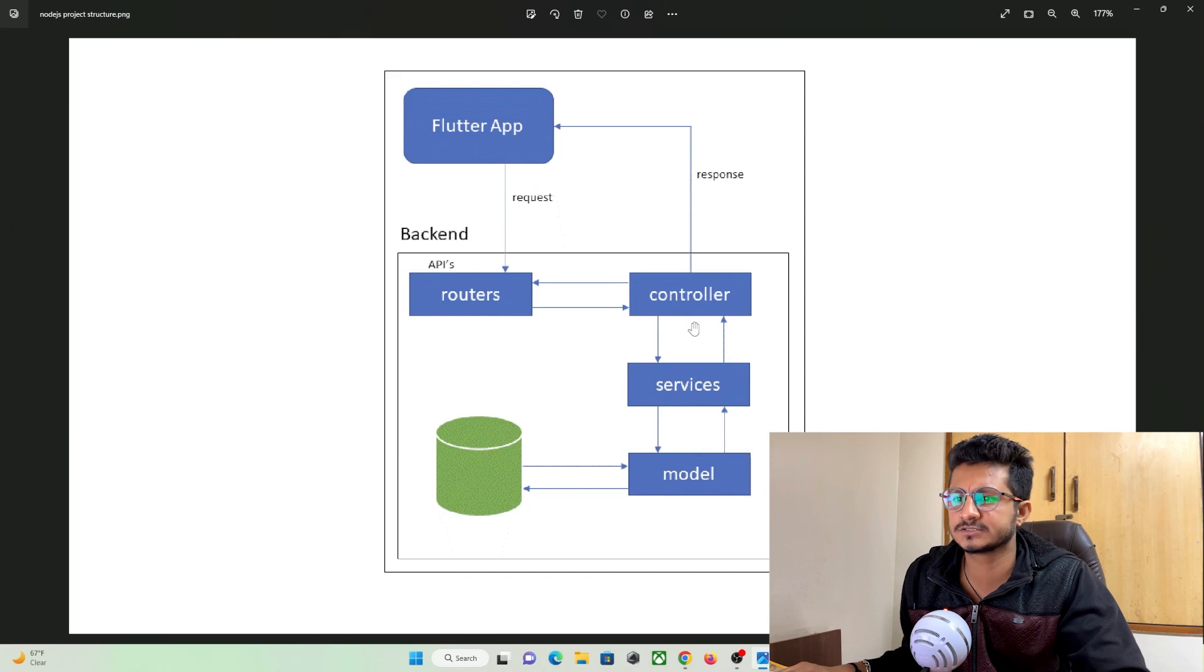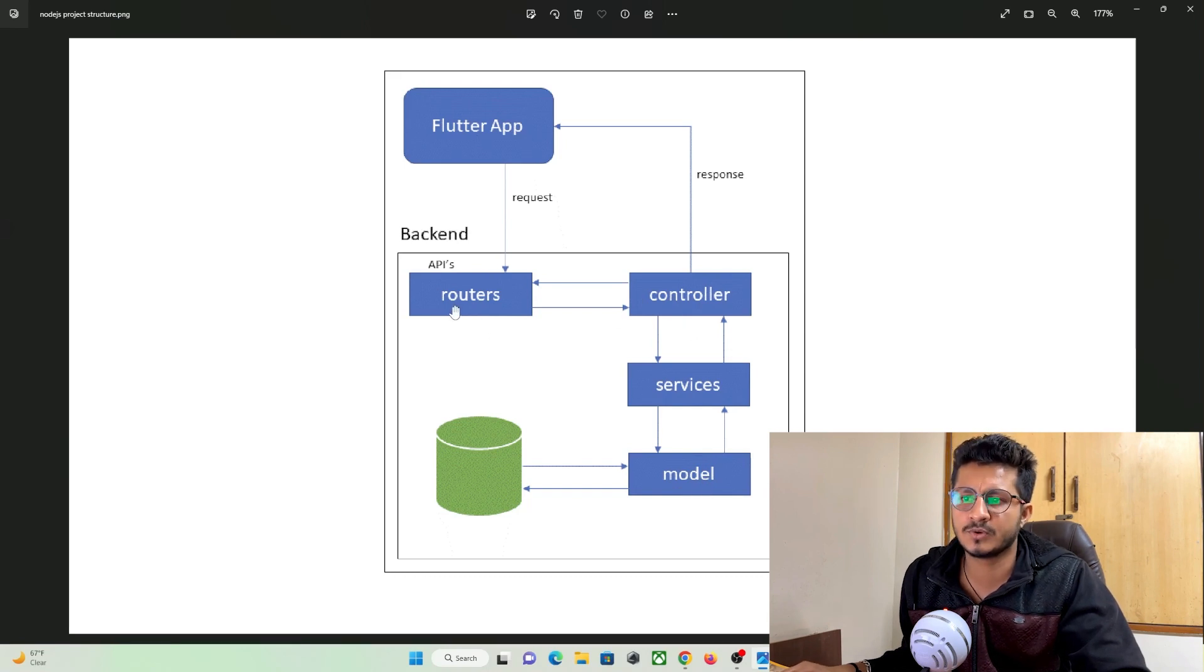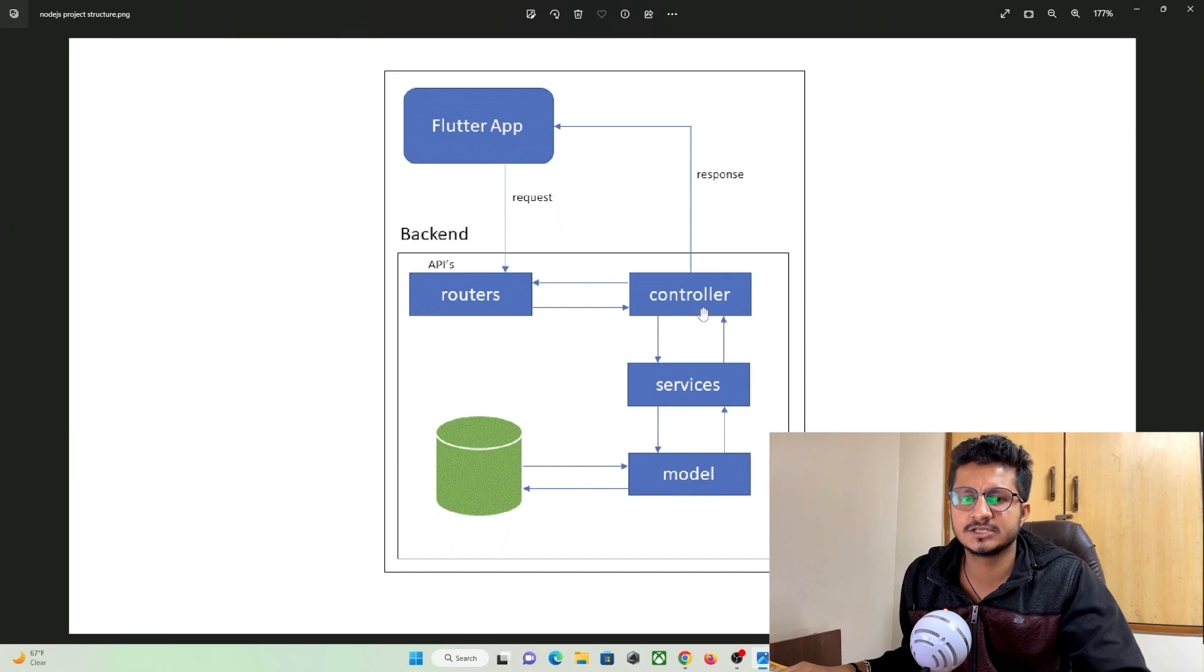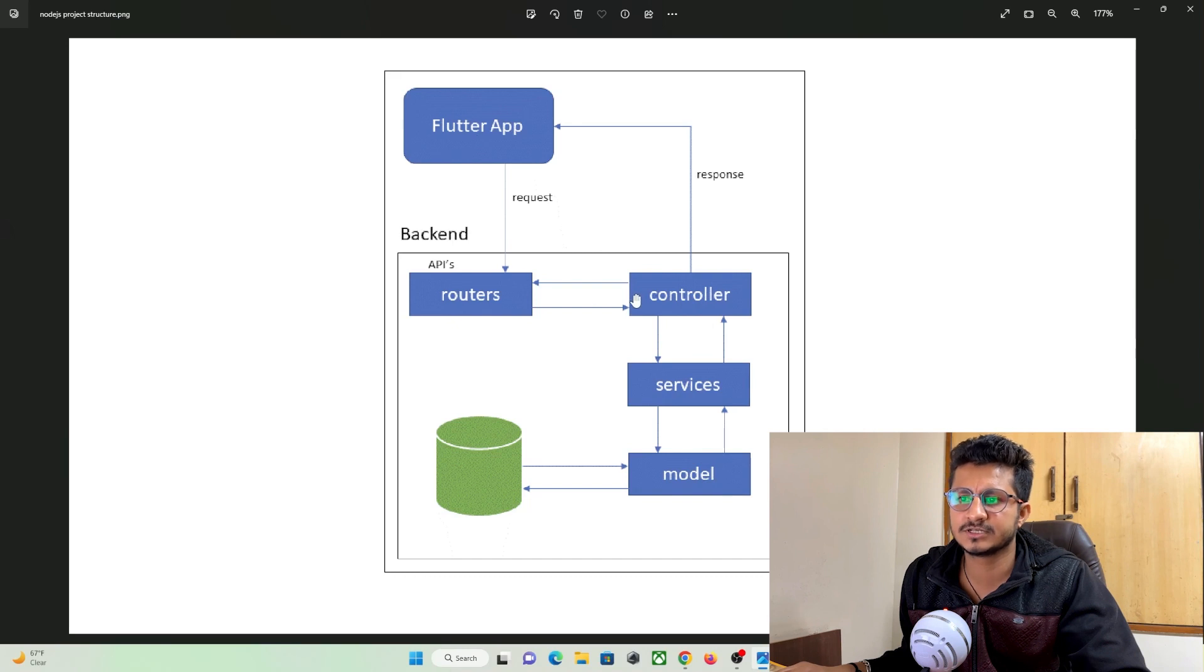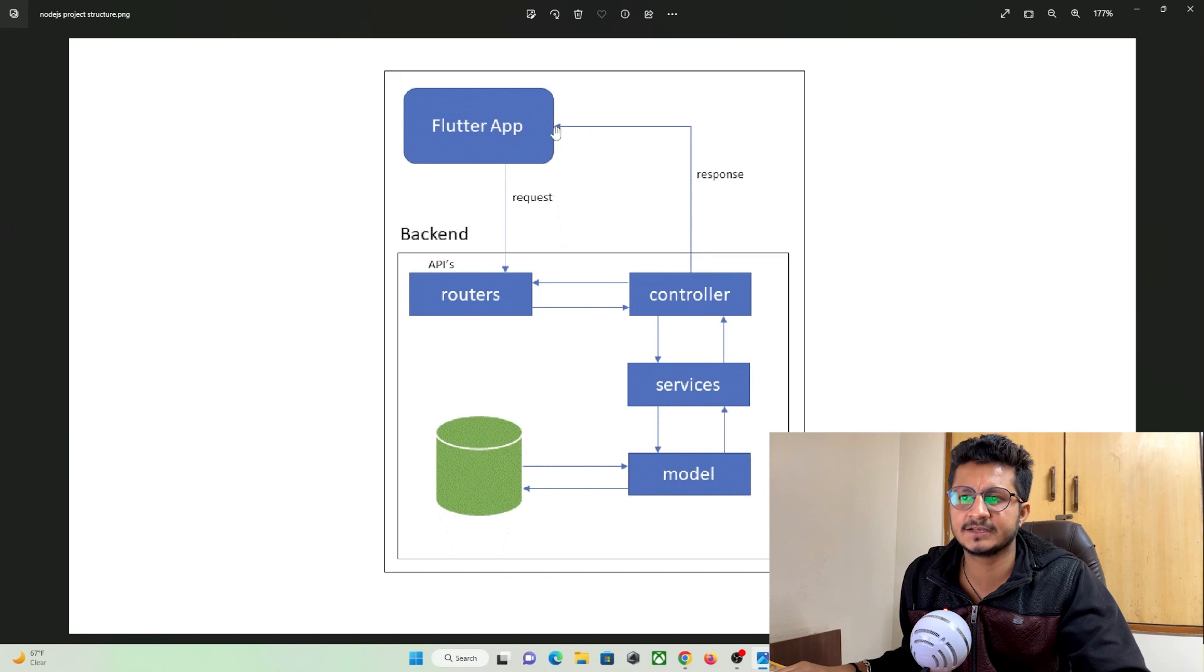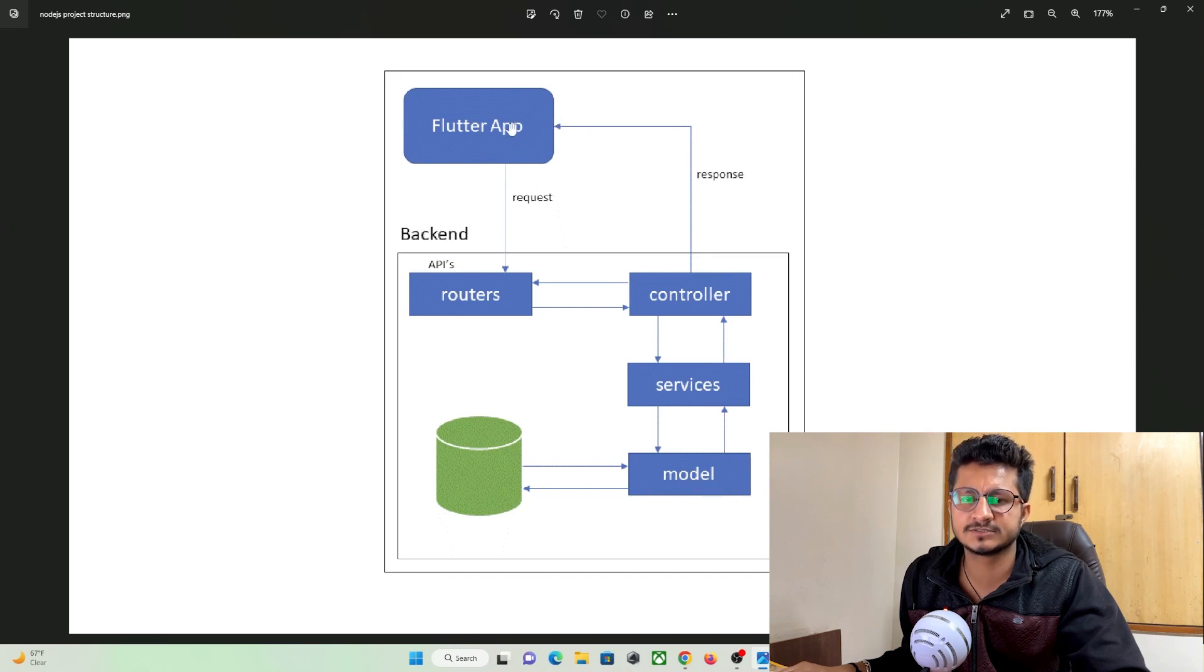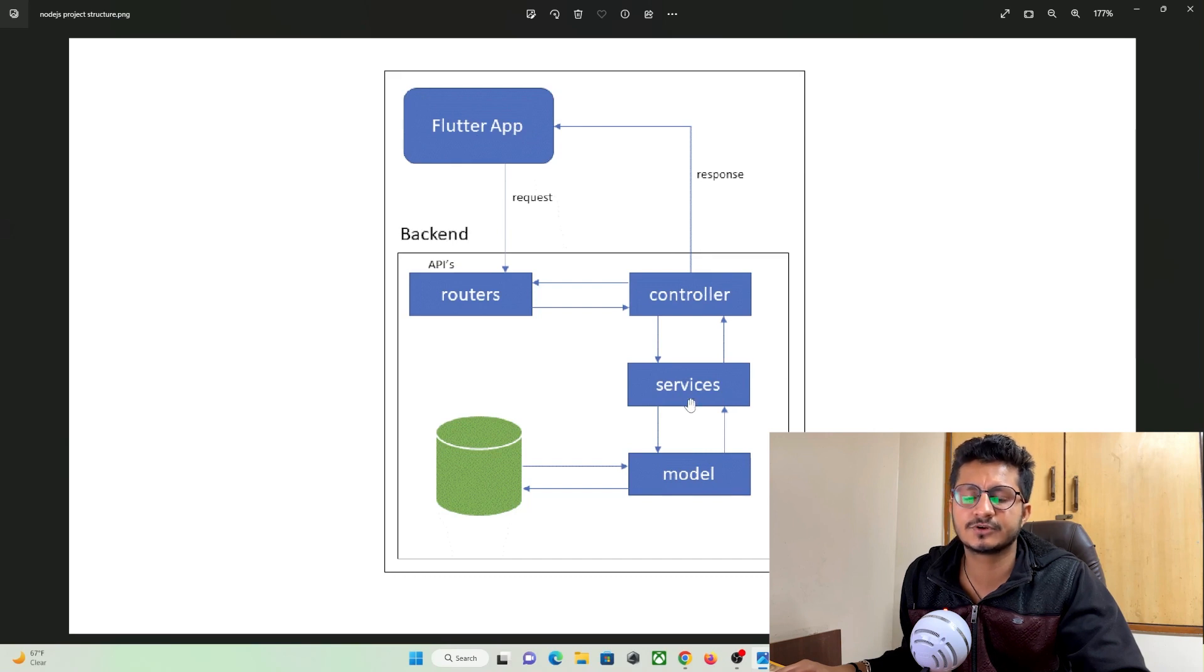So we have routers, controllers, services and models. Routes are basically a URL and the controller is basically responsible for getting the data requested from the user and communicating with our model and returning back the data that is responding back the data to our server, and here service is basically responsible for communicating with our database.